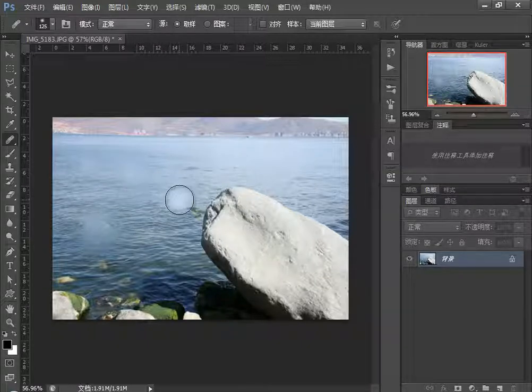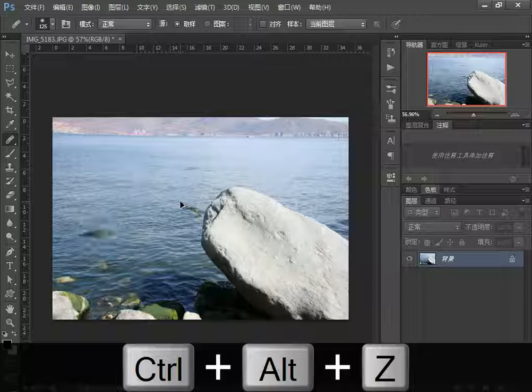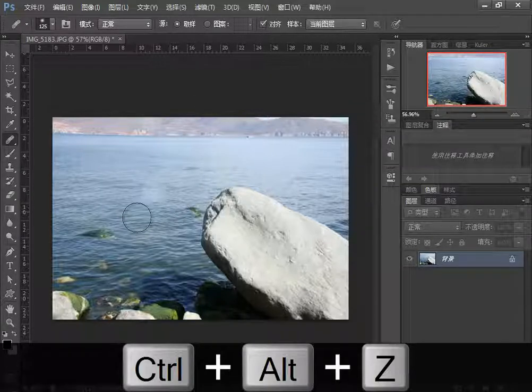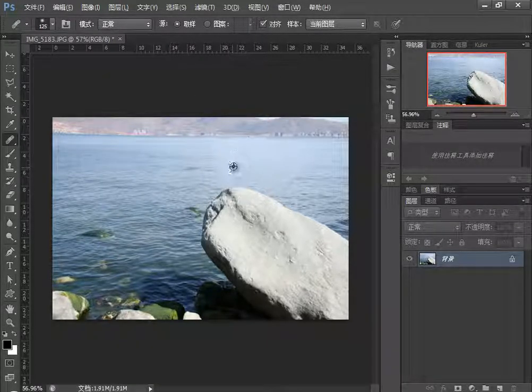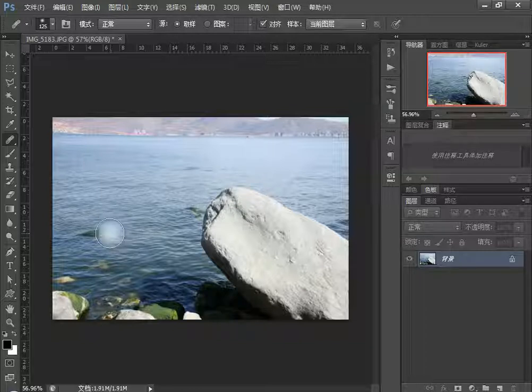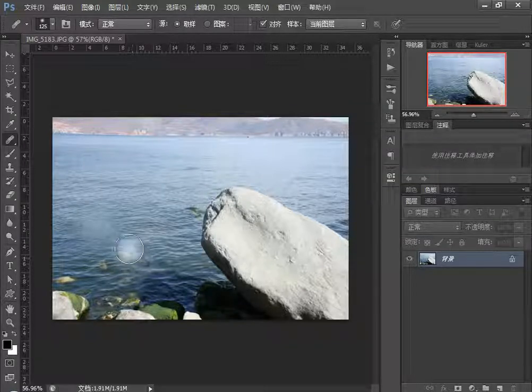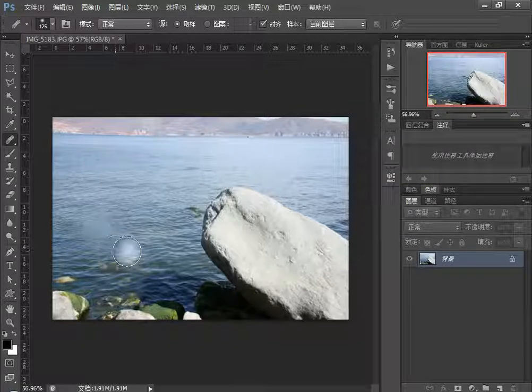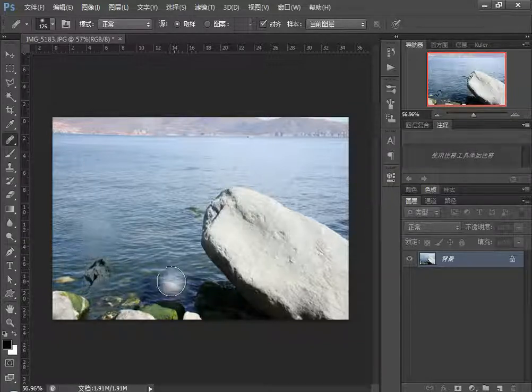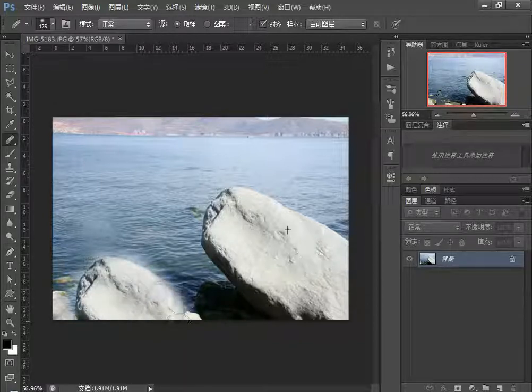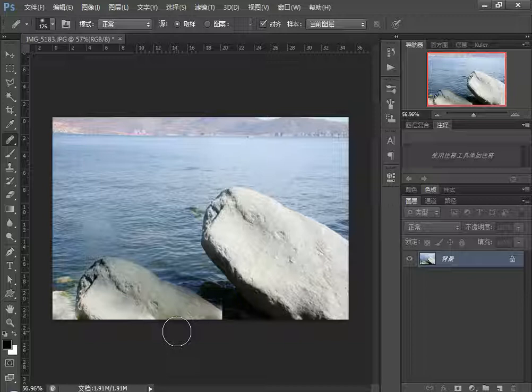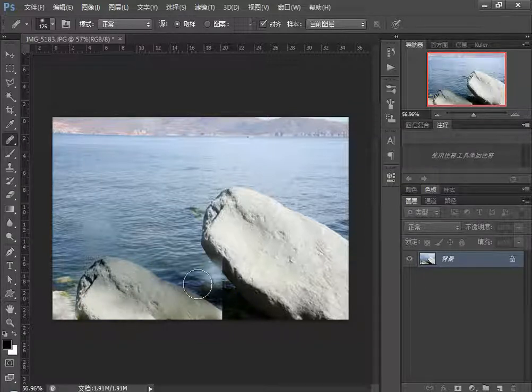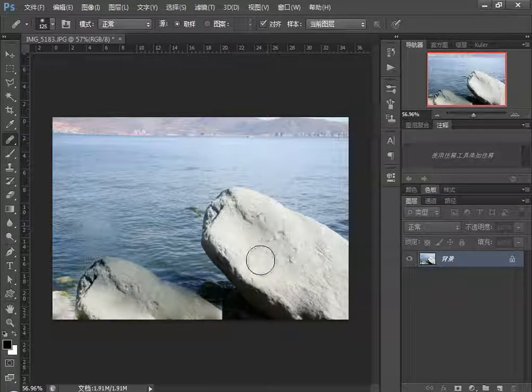Ctrl-Alt-Z to undo. Now if I check Aligned mode, press Alt to sample, and paint, it continues downward. When I paint again, you'll see it aligns with the original image - the stone is copied faithfully. After processing, the stone's color and shape are preserved, though the brightness levels may change.